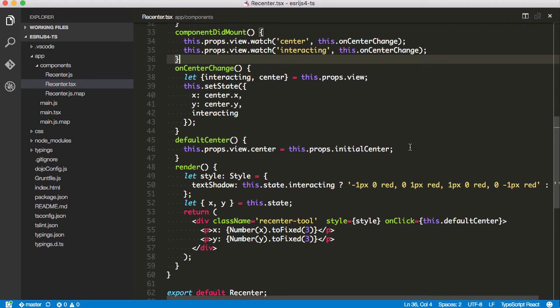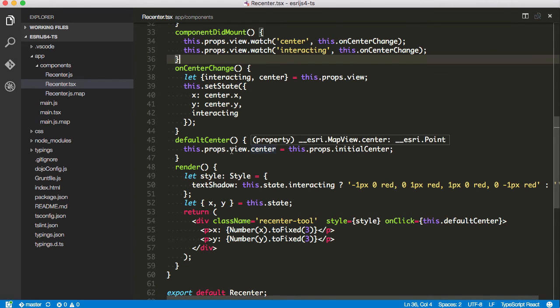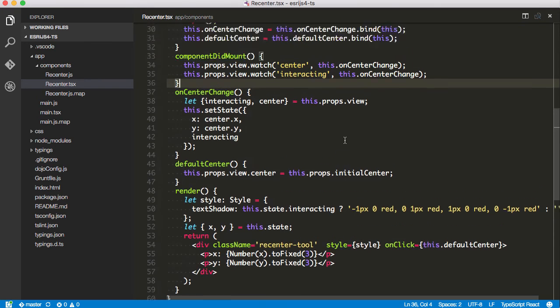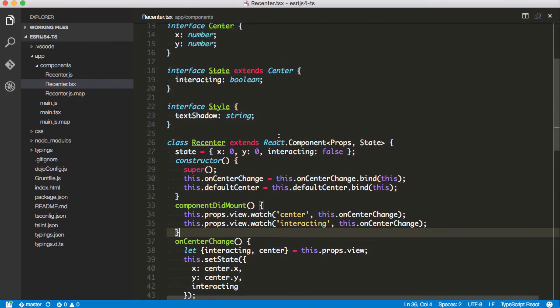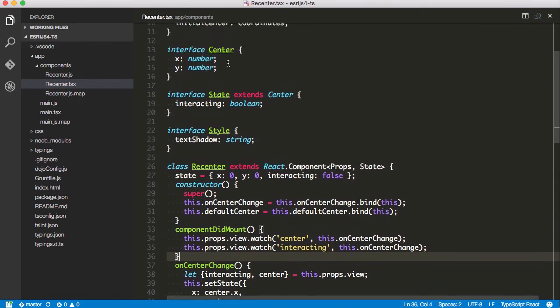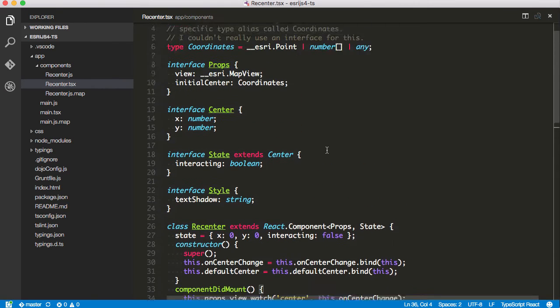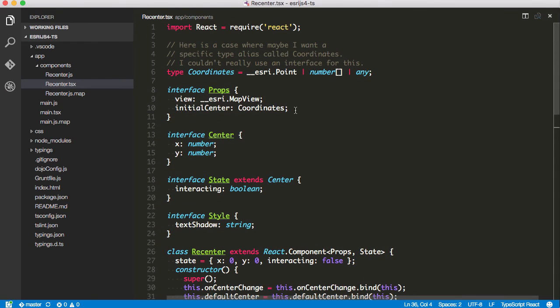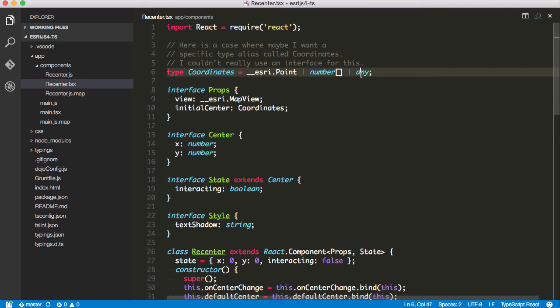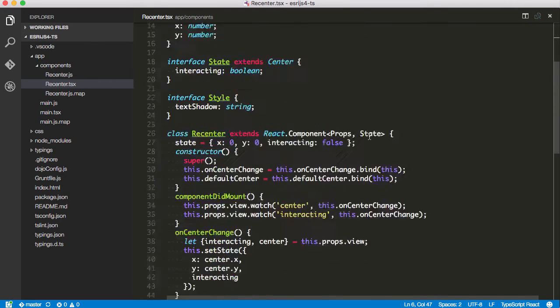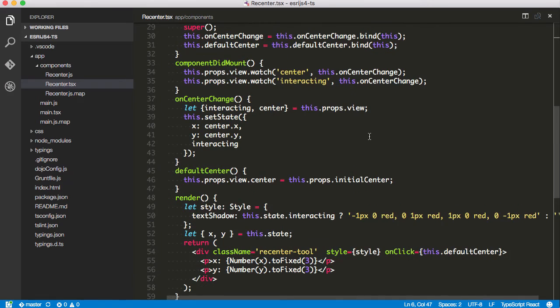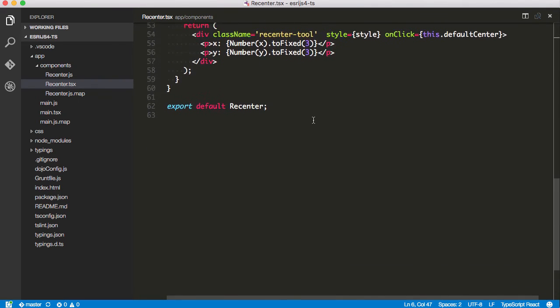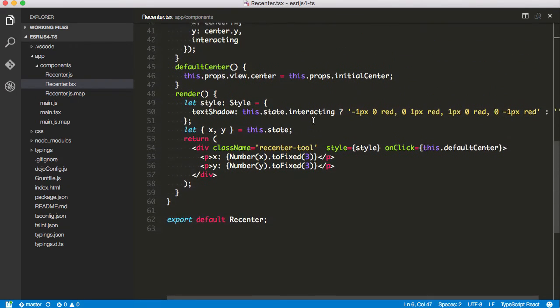Then I have a default center method here. It's just going to set the center of my view equal to the initial center, which was provided in the properties. And remember, the properties are up here, and I've got my initial center coordinates. That means they can be either a type of a point or an array of numbers or pretty much anything at all that the view.center is going to accept.